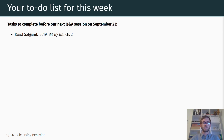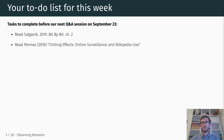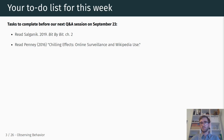First, the required reading is chapter two in Bit by Bit, 'Observing Behavior.' Then, if you haven't done so already, read Penny 2016, 'Chilling Effects: Online Surveillance and Wikipedia Use.' We're going to talk about that article in a little bit more detail as part of the Q&A.